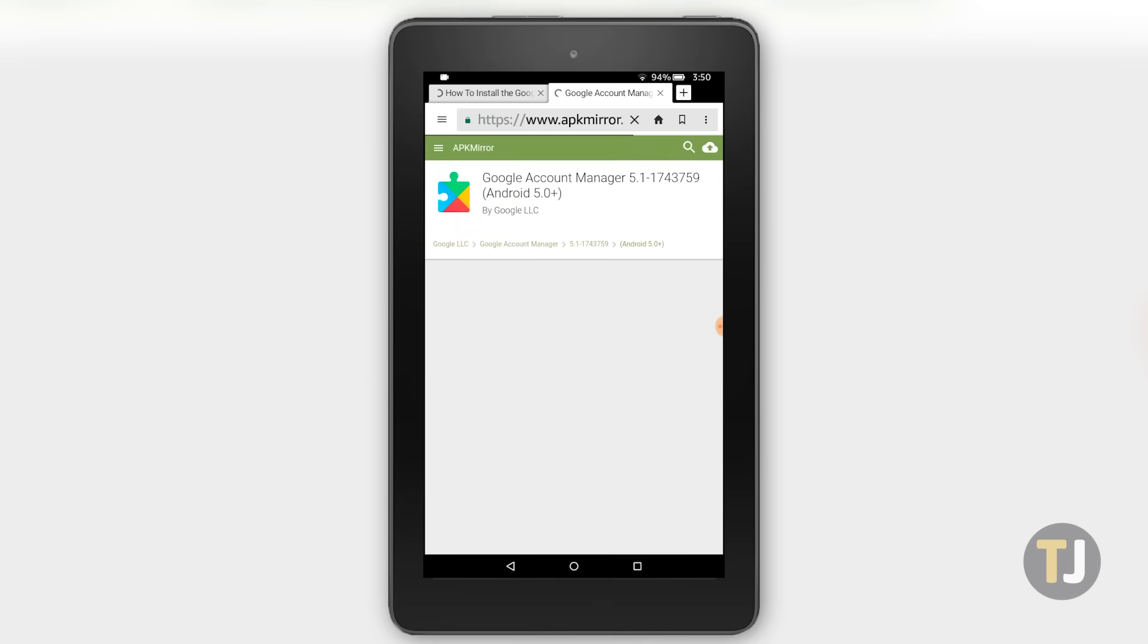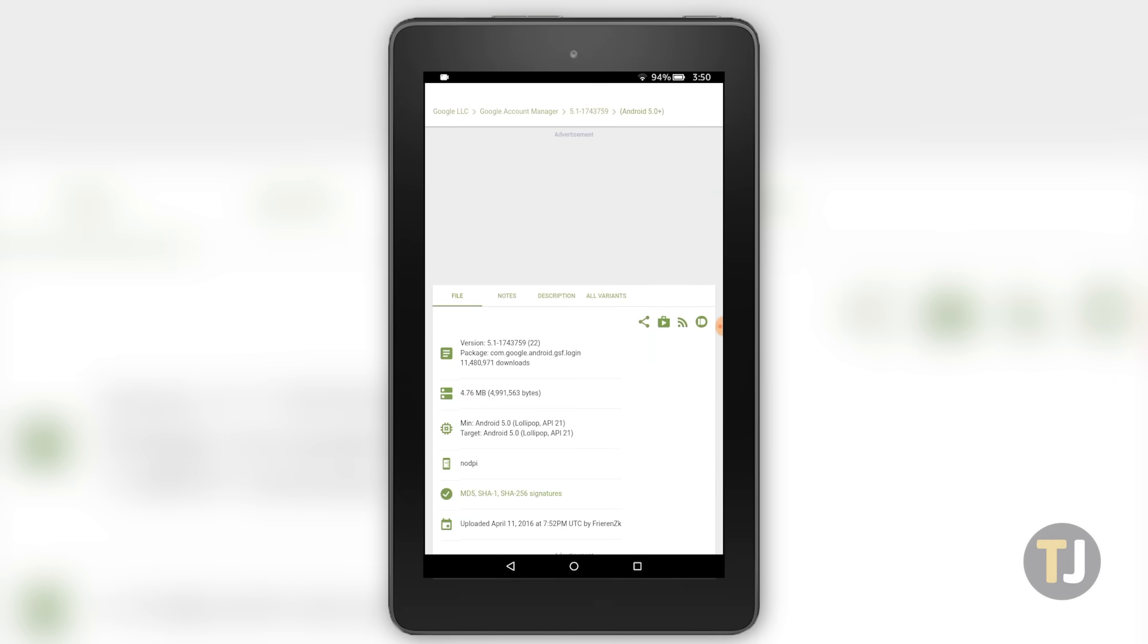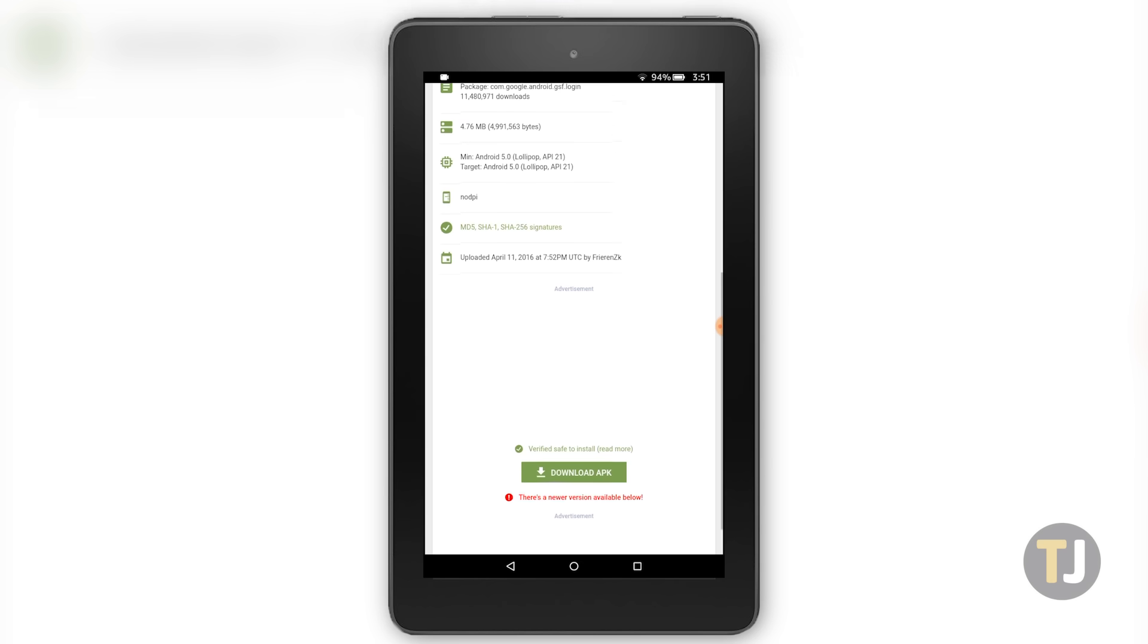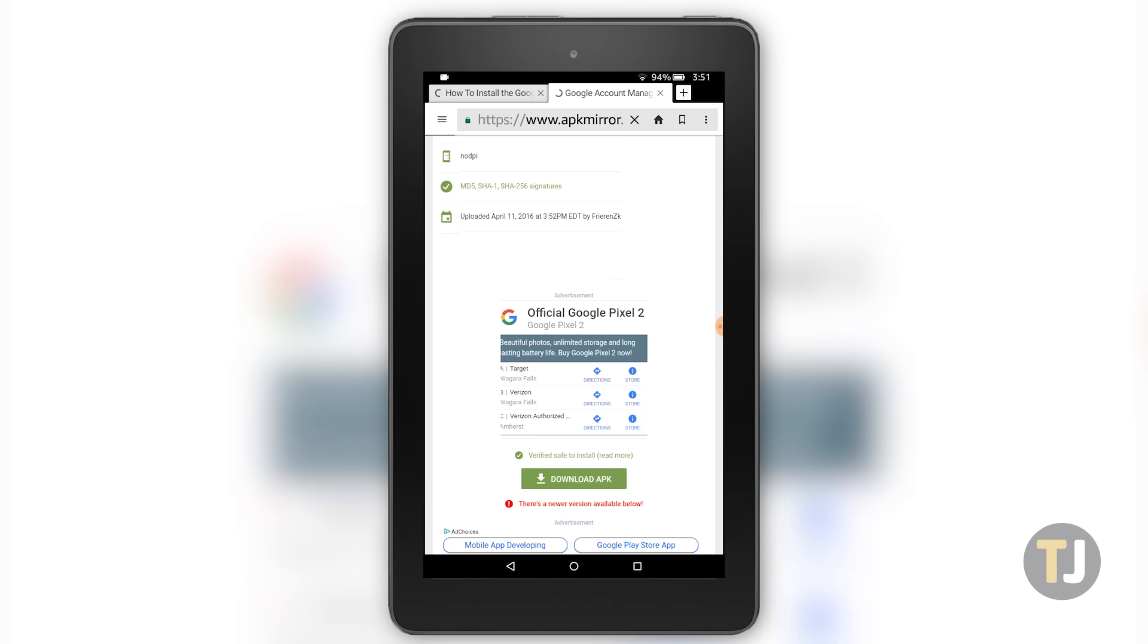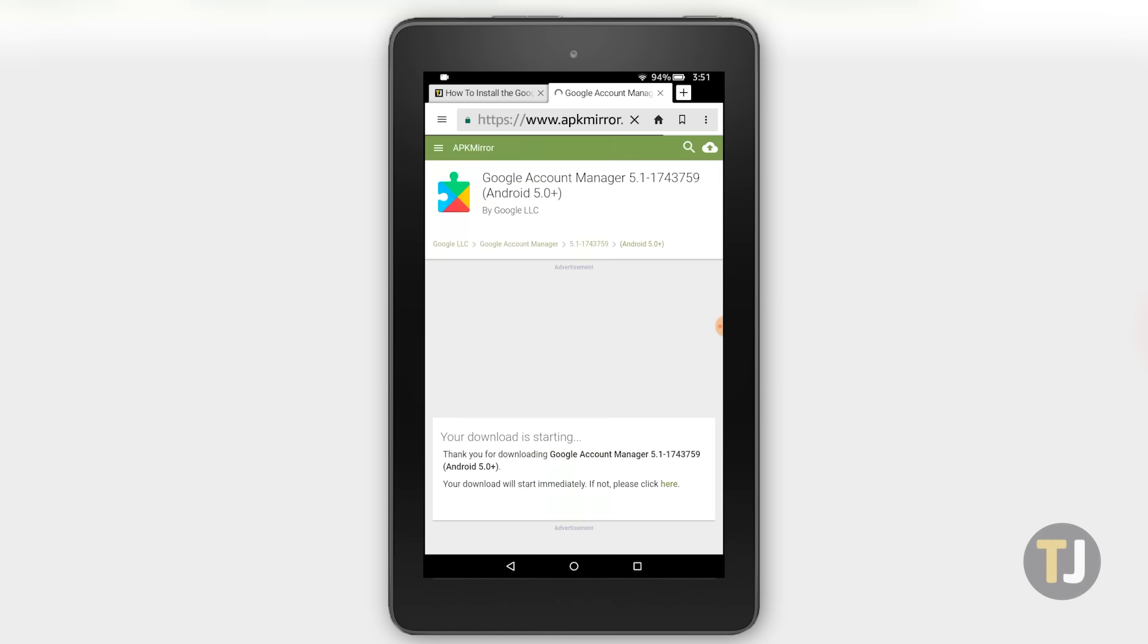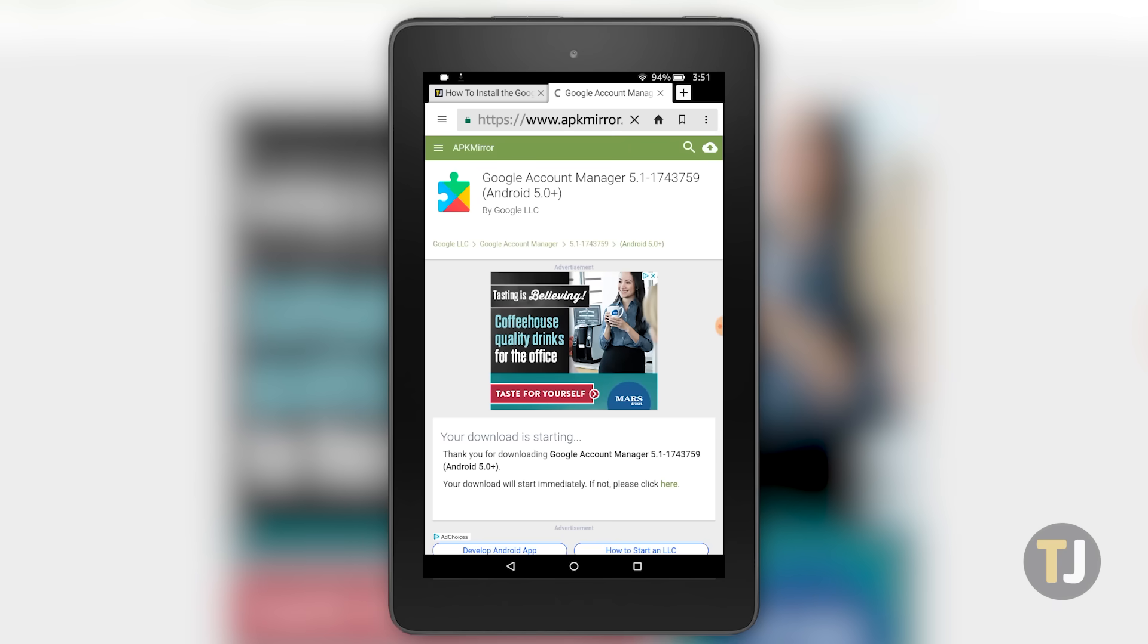To start, download the Google Account Manager. Fire OS devices run on a modified version of Android 5.0 Lollipop, so while the linked version is not the most up-to-date version of the application, it's important to install a version that runs on Android 5.0 and above. Download the APK from APK Mirror, but don't install it just yet. Instead, leave the notification inside your notification tray for the time being.